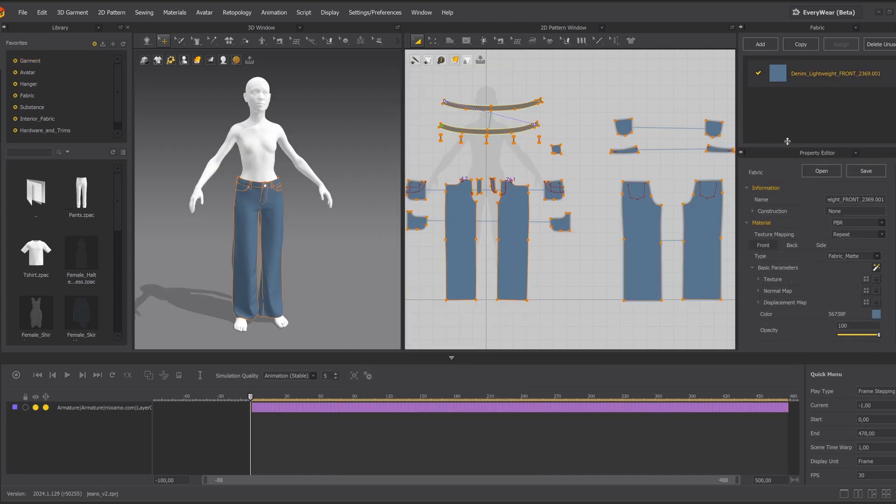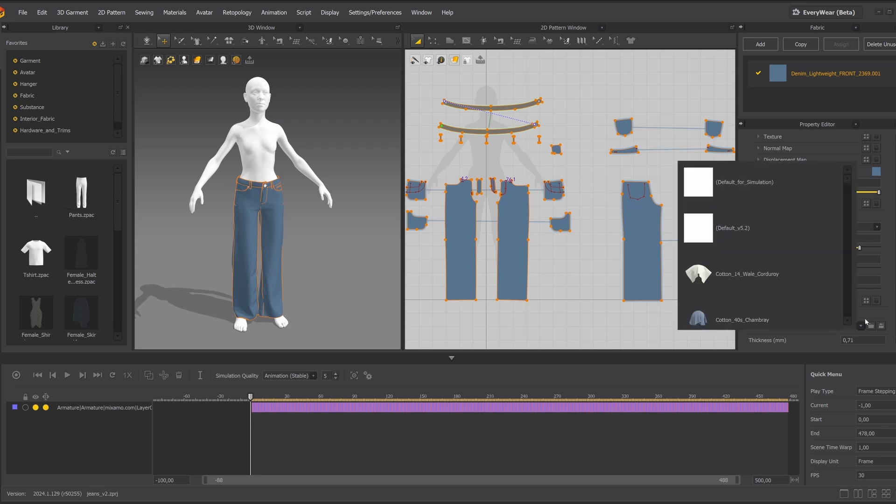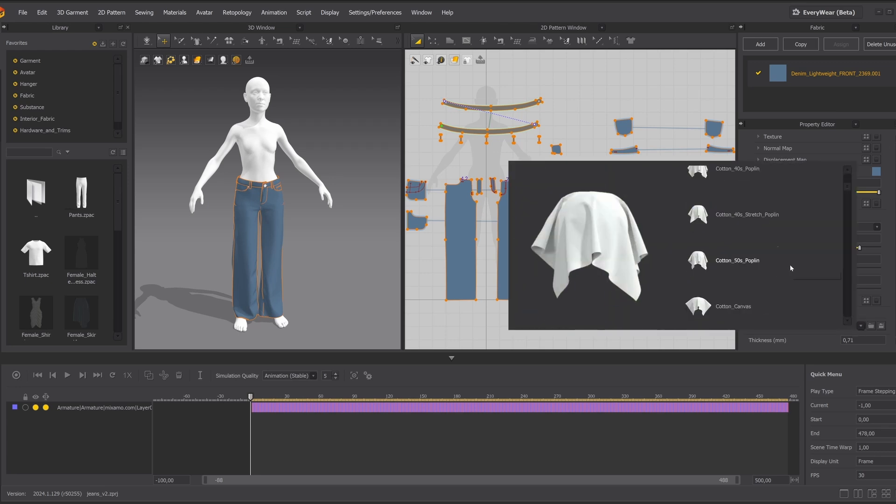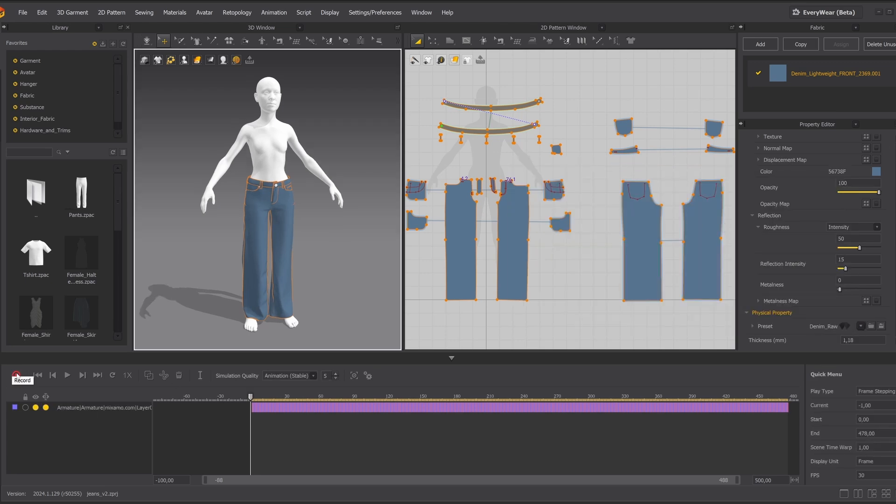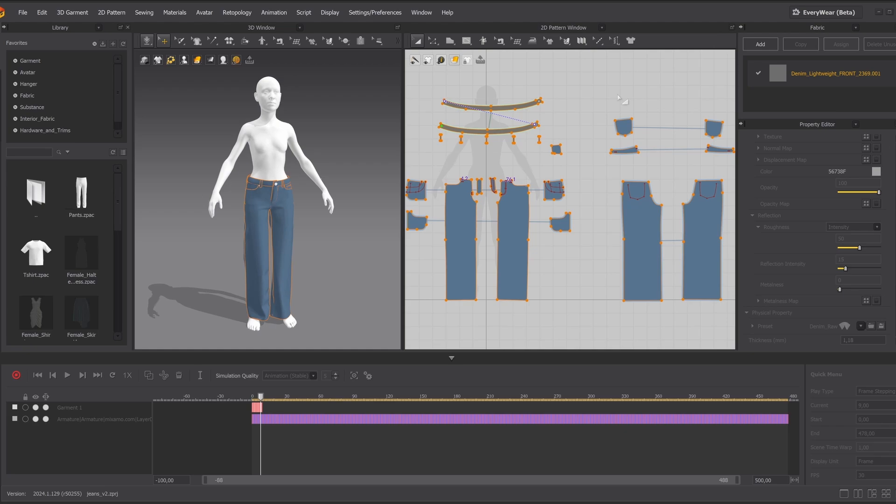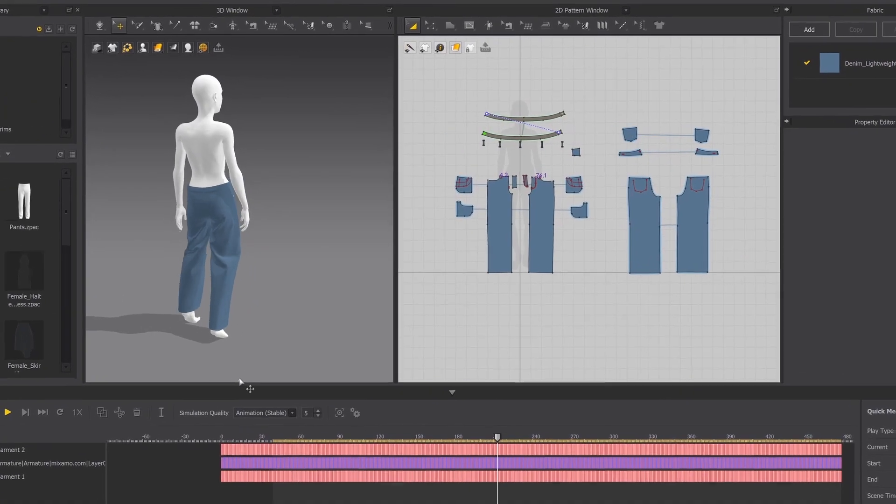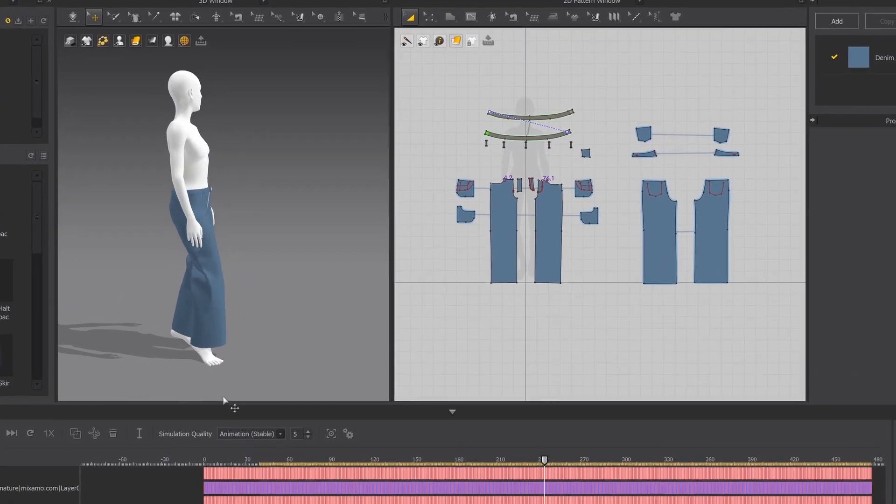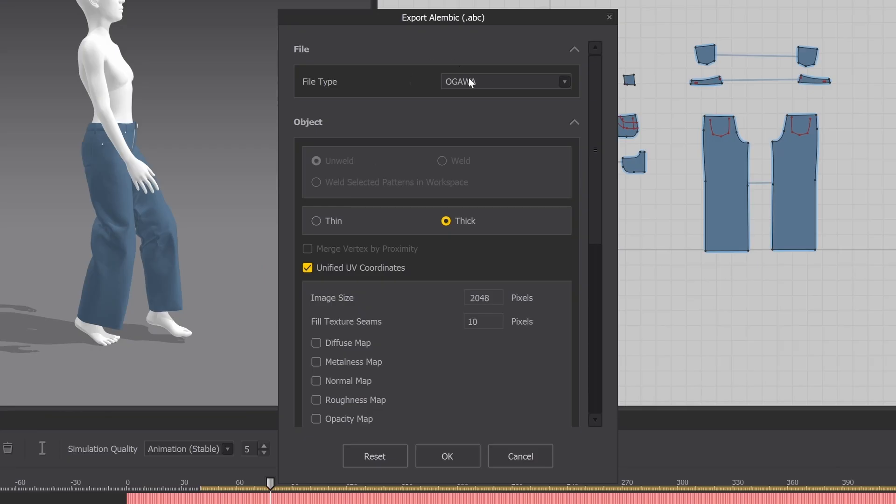Now for a bit of magic, setting fabric properties. We adjust weight, thickness, and stretch. I will use Denim Raw preset. Then we can just click Record. Now we can take a moment to admire our beautiful simulation and then export it as Alembic.